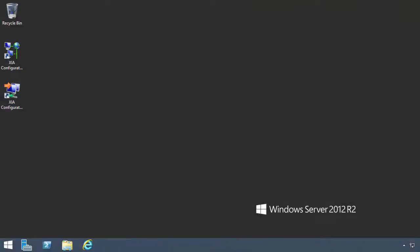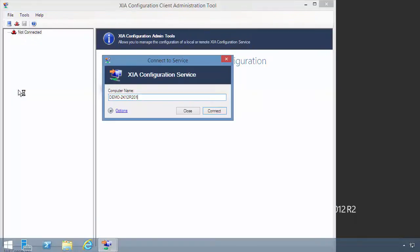In this tutorial, I use XIA Configuration to inventory IIS and automatically generate technical documentation.